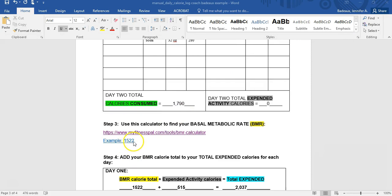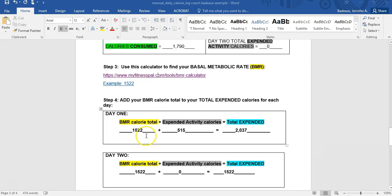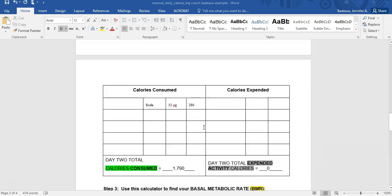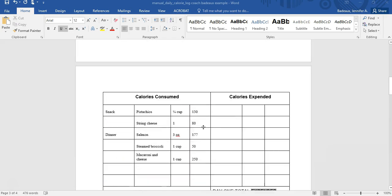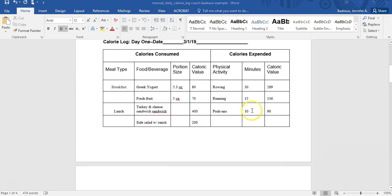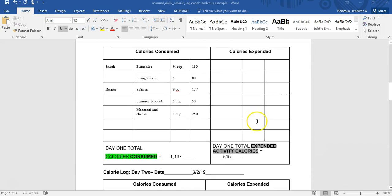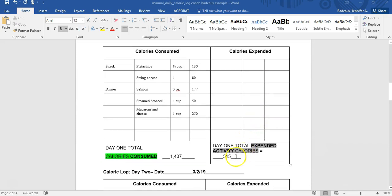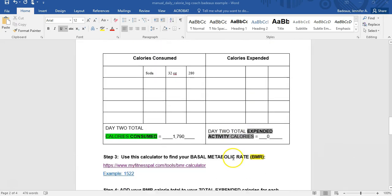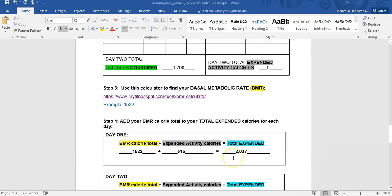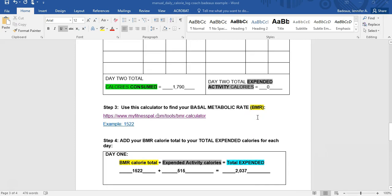So I put an example here of 1522 for the student I used. All of this is color coded after that. Here you have BMR 1522. I'm going to put it in for both of those spots. For day one, my expended activity calories. Remember that was my rowing, my running, my pushups. When I totaled those up, I had 515 calories. So it's gray. I'm going to come back here where it's color coded gray and put the 515. I'm going to do the math here. And that day on day one, I expended 2037 calories.